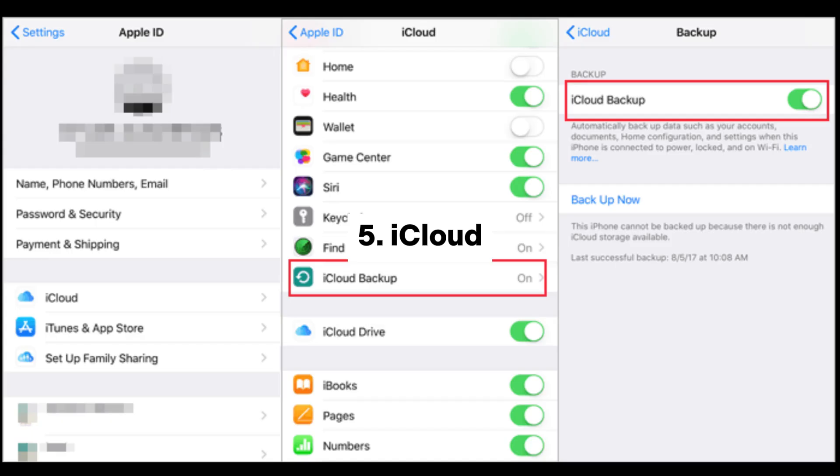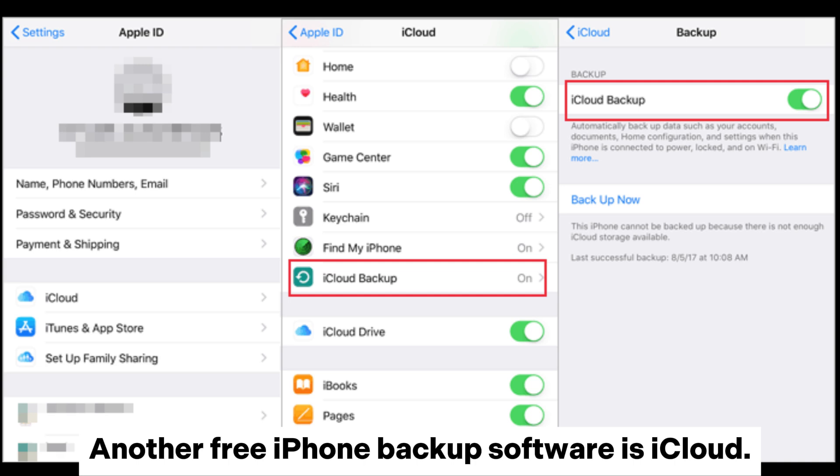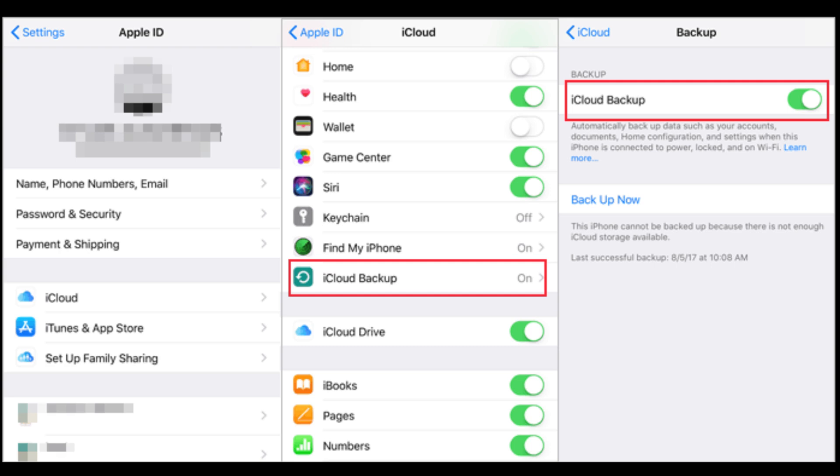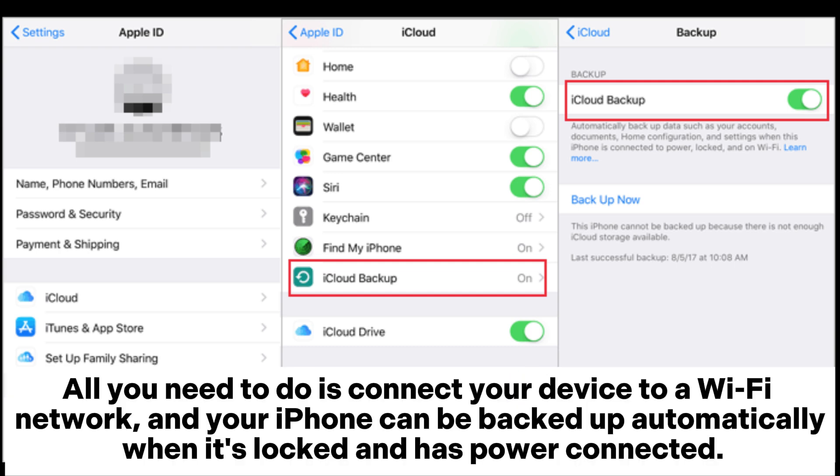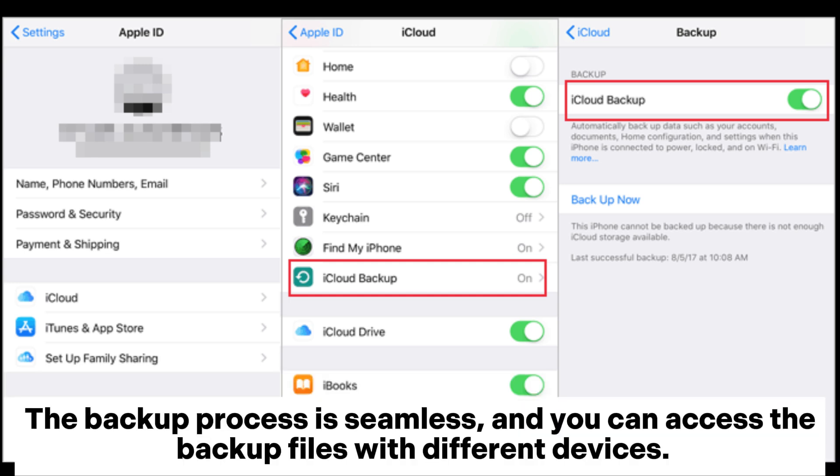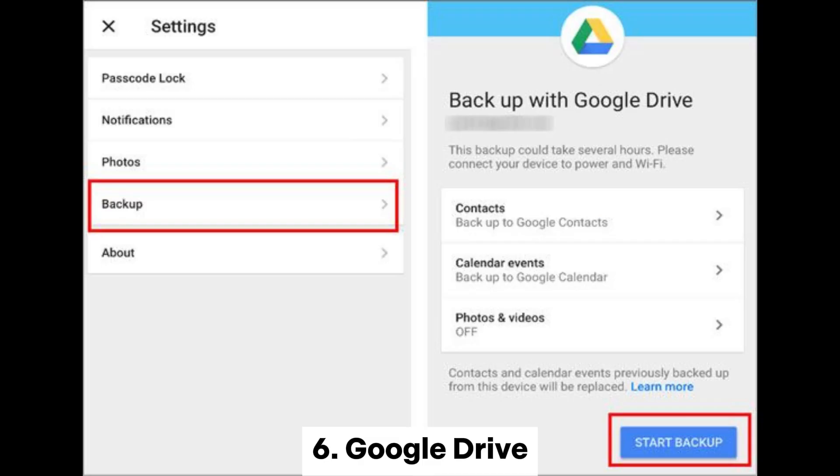5. iCloud. Another free iPhone backup software is iCloud. It enables you to backup your iPhone with very little effort. All you need to do is connect your device to a Wi-Fi network, and your iPhone can be backed up automatically when it's locked and has power connected. The backup process is seamless, and you can access the backup files with different devices.